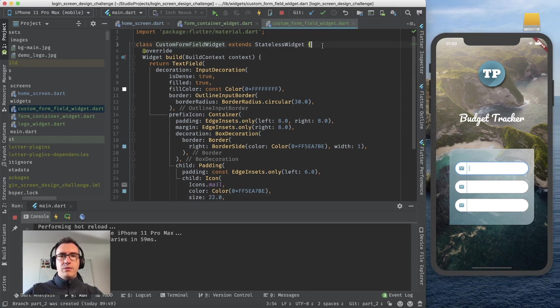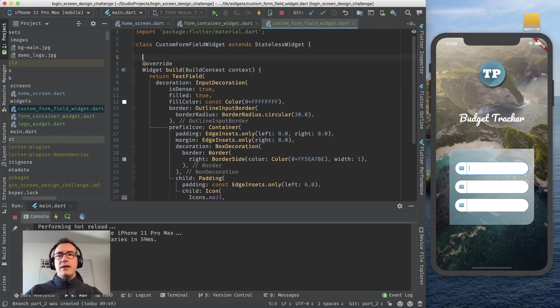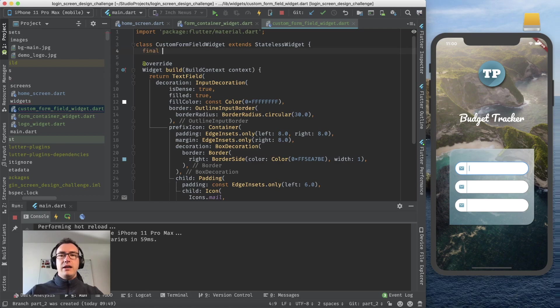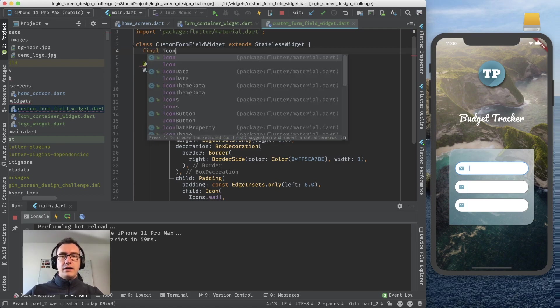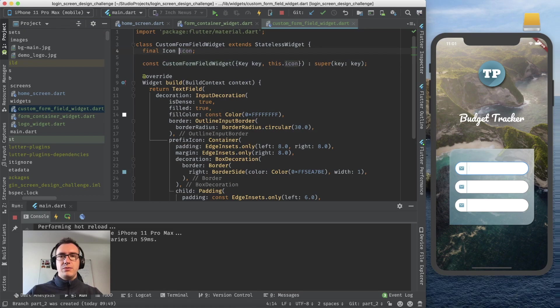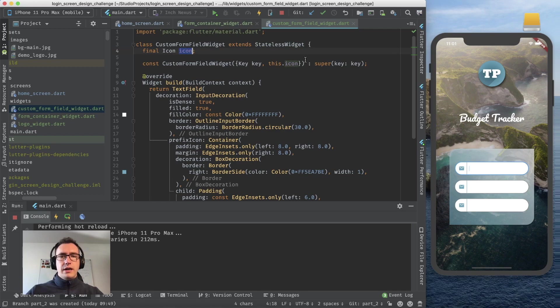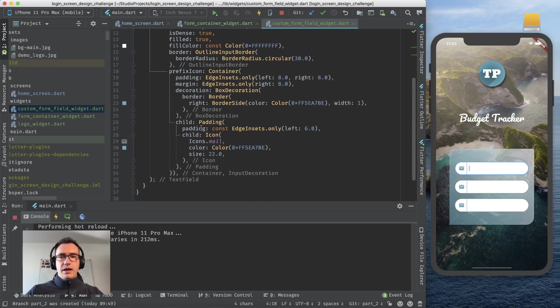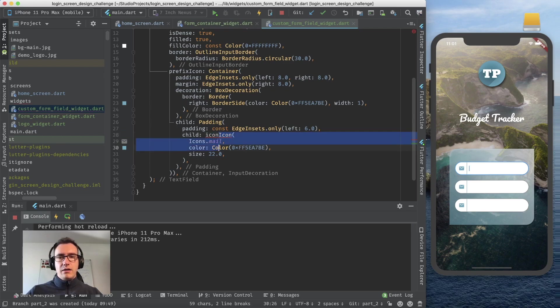We have here now our custom form field and what we want to create is a final icon that you can give inside. We call it icon complaints because we are in a stateless widget so we can't change that anymore. Now we have to create a constructor.